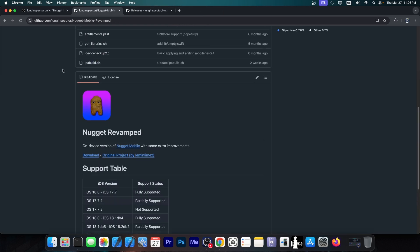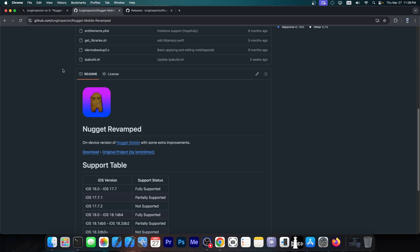Anyway, the way Nugget Revamped works is by exploiting a mobile gestalt file, which contains keys or actual values for your device, which includes what your device supports, what features it has and has not and stuff like that. So for example, if your device has dynamic island or the boot chime when it powers on, those are all part of the mobile gestalt file.